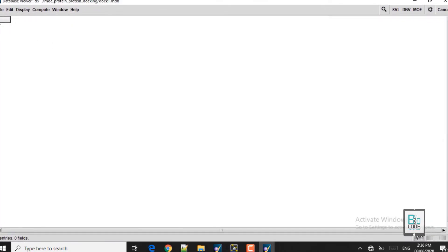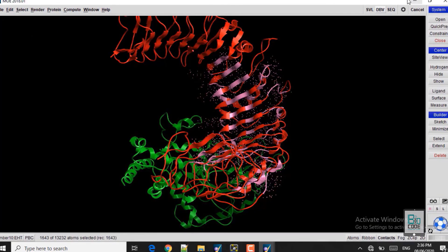Once docking starts, it will take approximately three to four hours to complete. We will close the video and come back after the results have been generated.